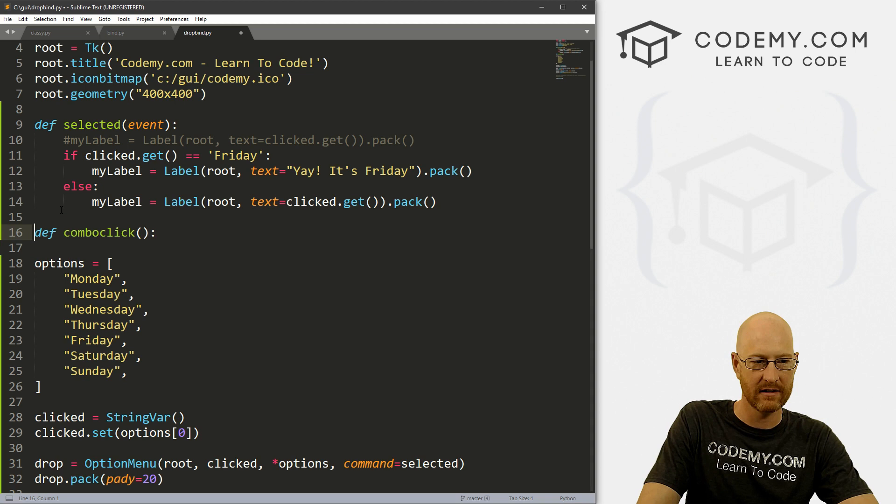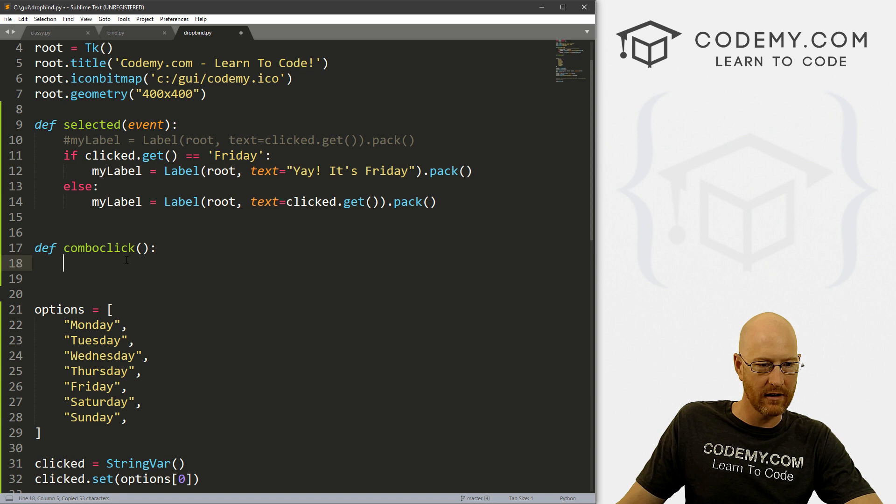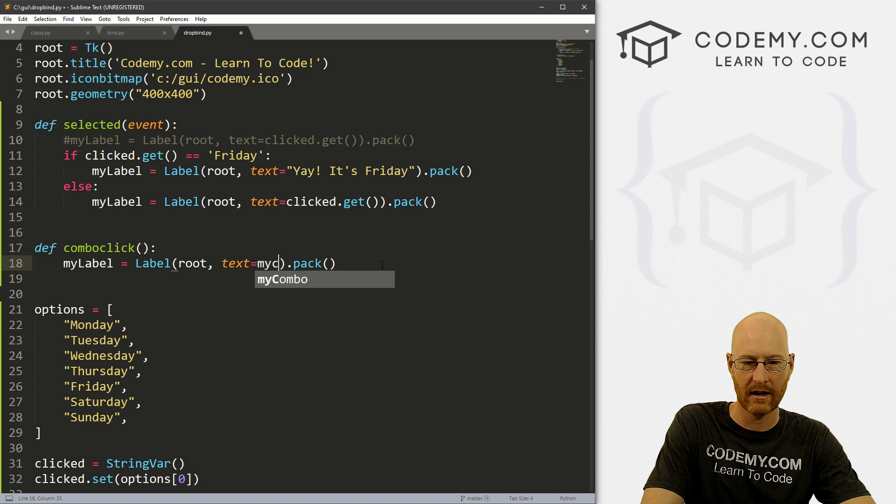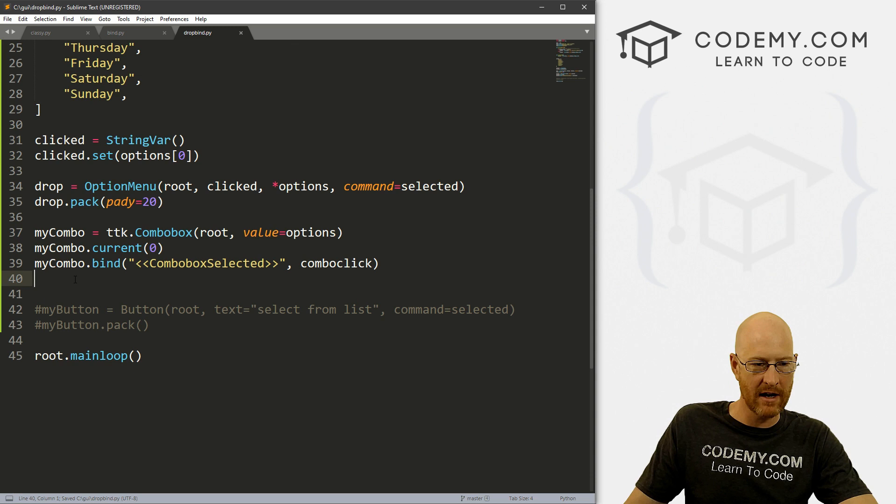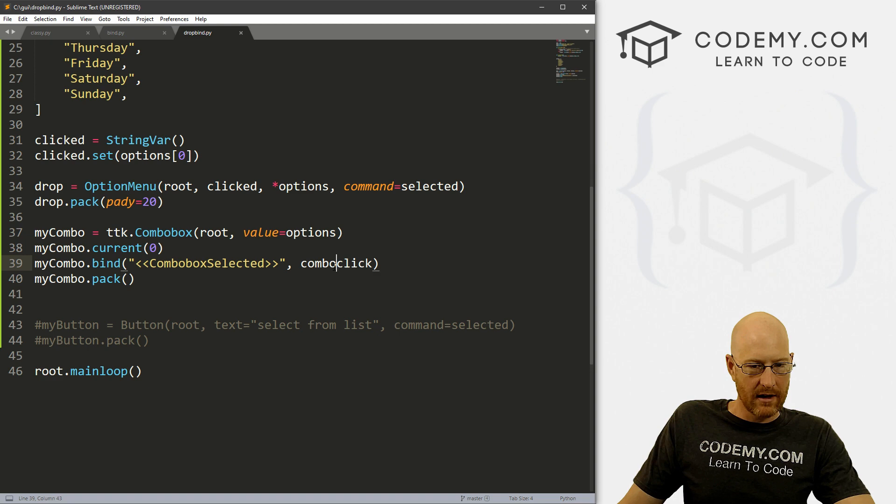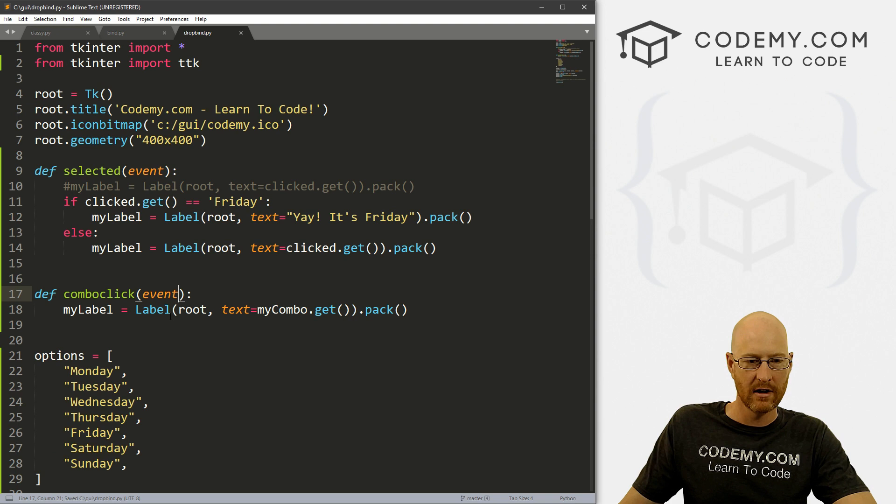And again, we can just grab the same thing here. And instead of this text, let's put myCombo.get. We can just get it. Okay, and then we've already packed this onto the screen, so that should work. Let's come down here and we have to actually put this on the screen. So myCombo.pack. And okay, so call comboClick, we come up to comboClick, we have to pass in the event, of course. Okay, so that should work. Let's go ahead and save this and run it.